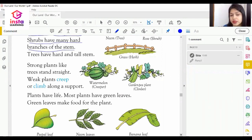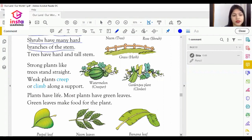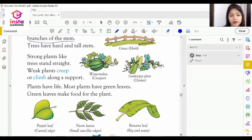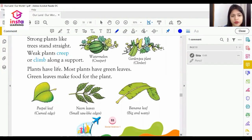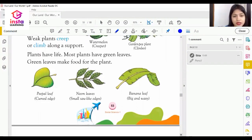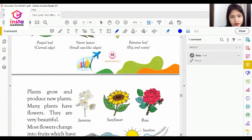The example of creepers is watermelon. The example of climbers is a garden pea plant. Plants have life just like us. Most plants have green leaves. Examples of leaves include peepal leaves, neem leaves, and banana leaves.